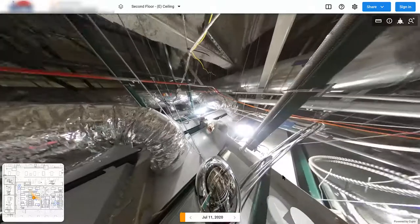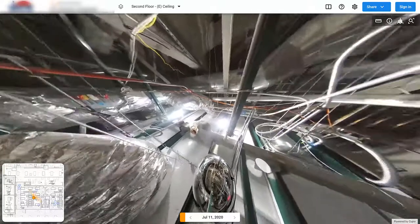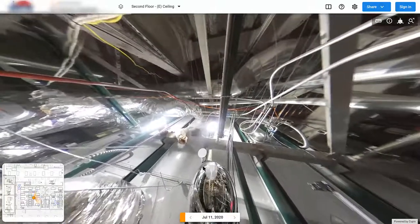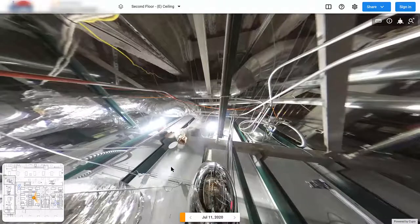This is a quick tutorial showing capture in above-drop ceiling areas, complex areas.